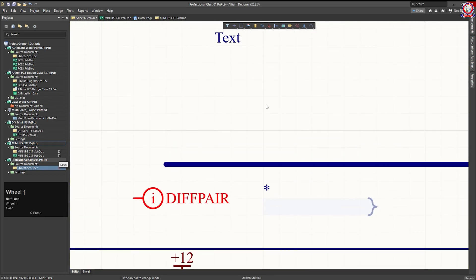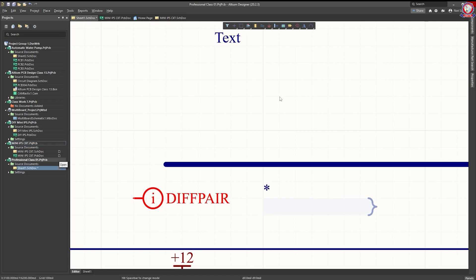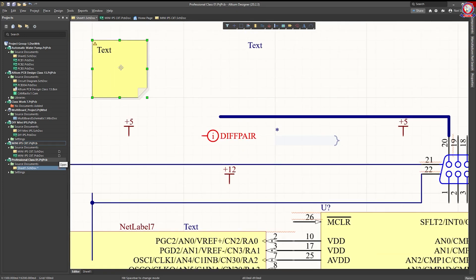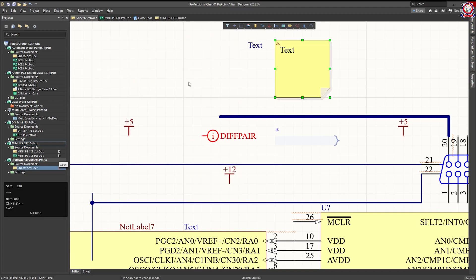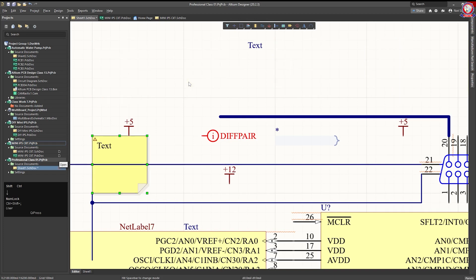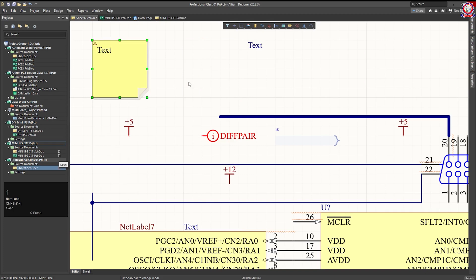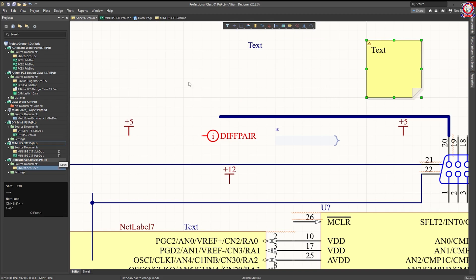When you zoom in, you will see a grid — small lines in the graph paper. In graph paper we have small grid points. This is the grid point. When there is the grid point, we have a snap. Grid and snap — the grid is the point and snapping means the object snaps to it. Press Control+Shift and the arrow key to snap and move the object.